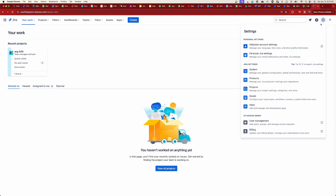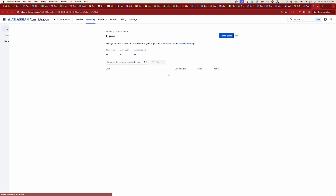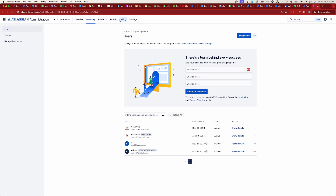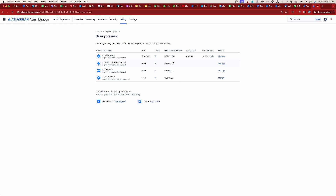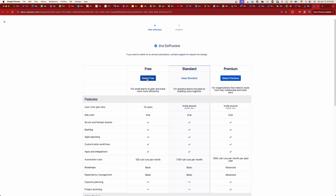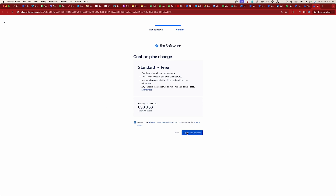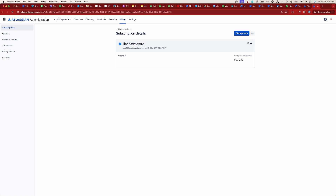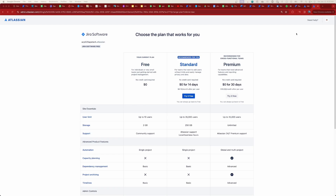Here's the backstory: I essentially have a free version of Jira Software that I recently upgraded to Jira Standard. When you do this, you get a 14-day trial. As you can see, my next billing date was January 14th. All I did was stop my free 14-day no-cost trial and change it back to the free version. I never had to put in my credit card information, never had to pay, and then I downgraded from Standard back to free.